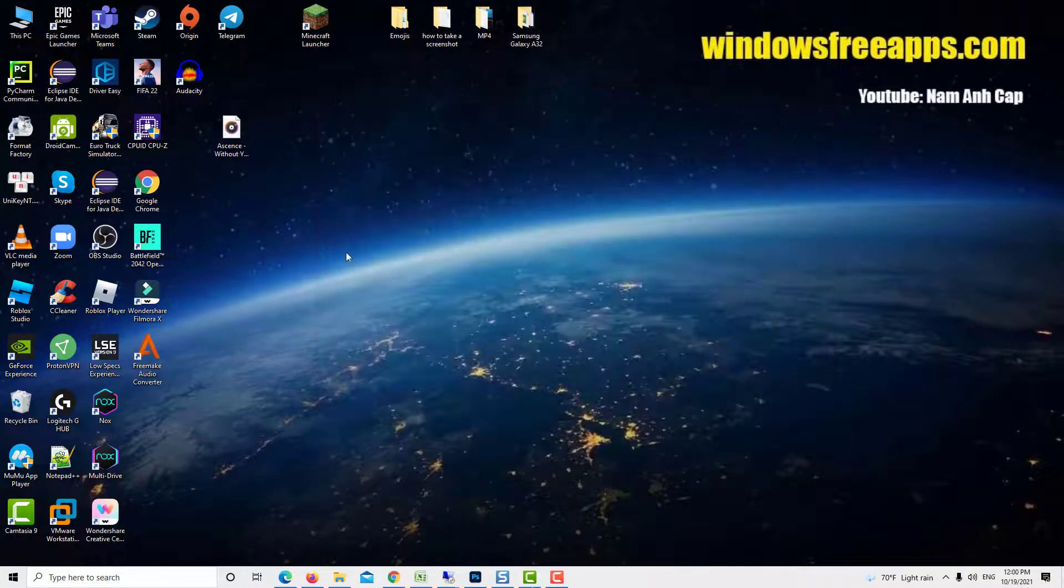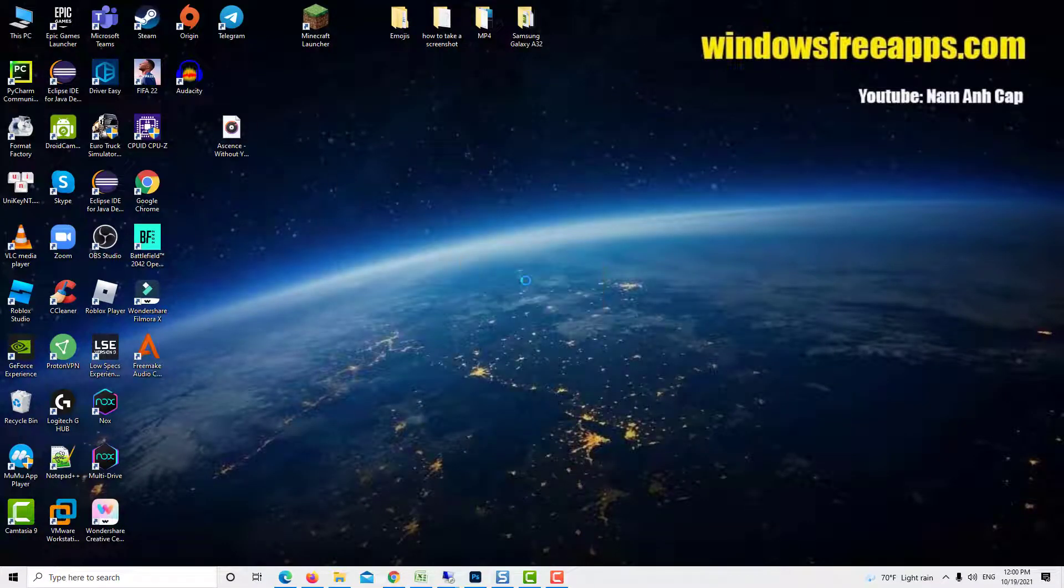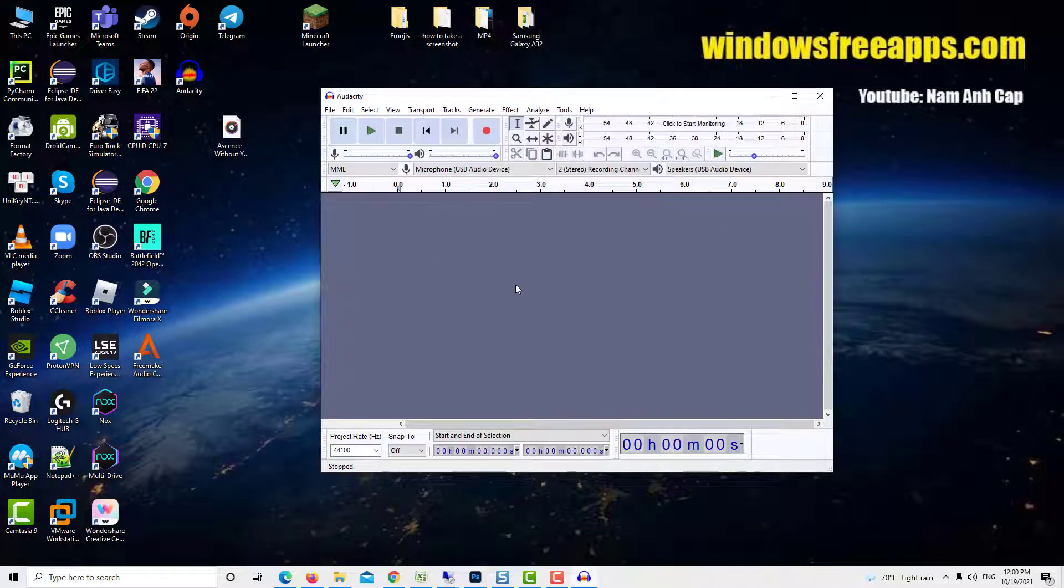Now close Audacity. Audacity can now open or import and edit large range audio formats without any problem.